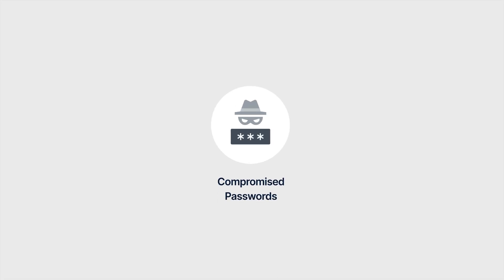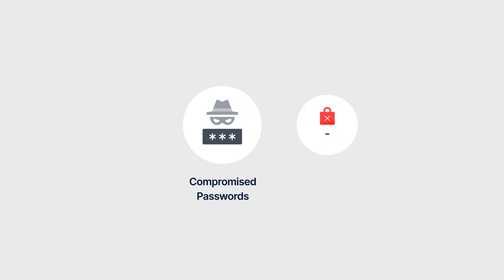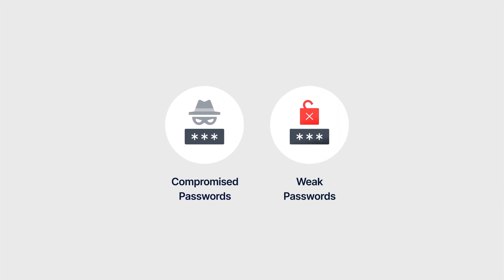A compromised password has been exposed in known security breaches. It may have been publicly shared or sold by hackers. A weak password is one that hackers can easily guess or break, such as common words or number combinations like birthdays or 123456.